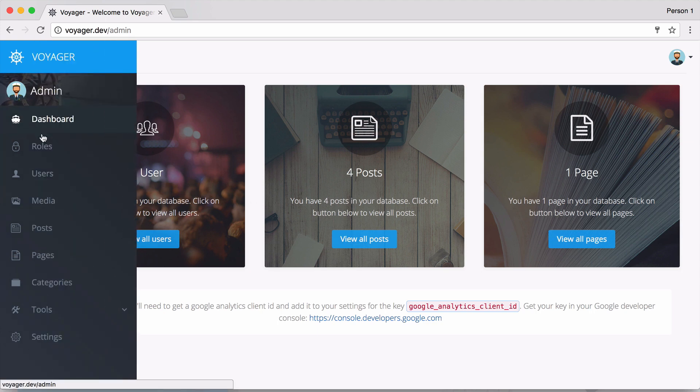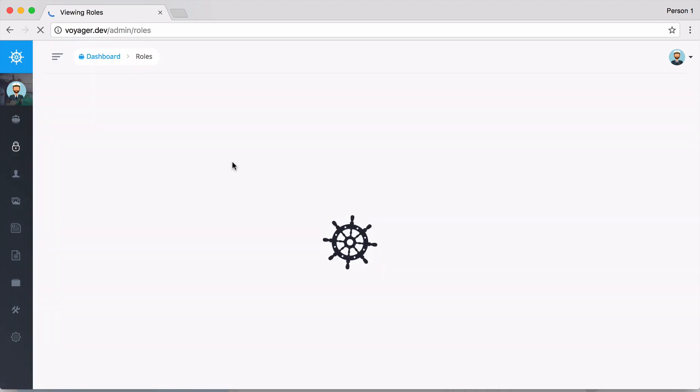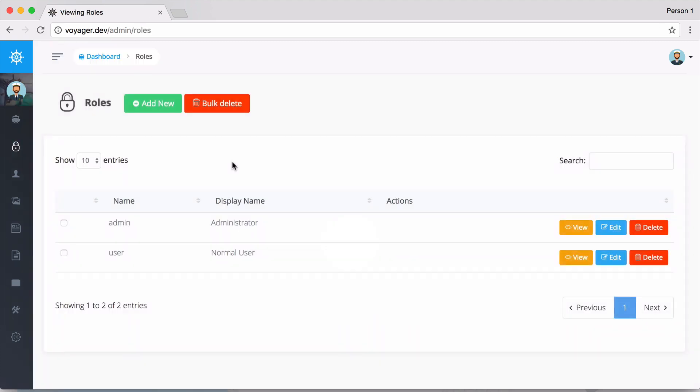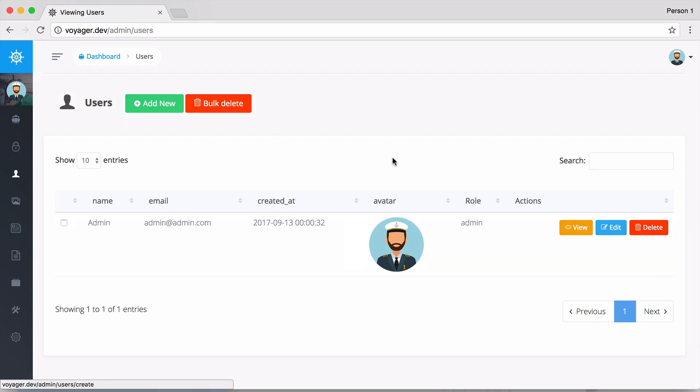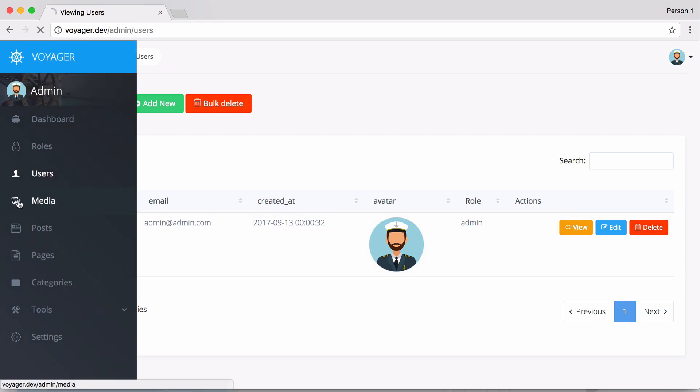We can go to the dashboard, then to roles. These are all the roles that a user can have - you can add a new role and give them different permissions. Then we have our users here. We did install the dummy data with the Voyager install, so we have one user. We can add a new user, edit, or delete the current user.